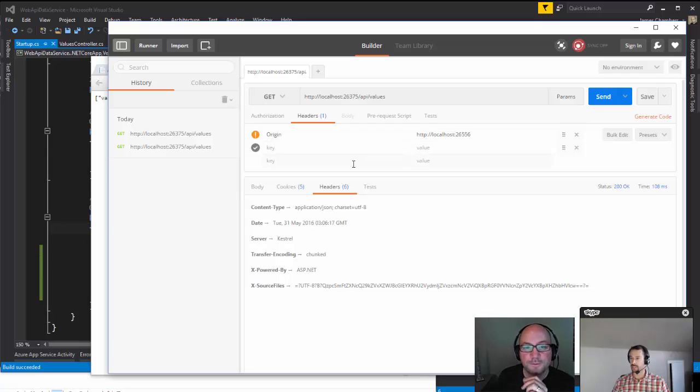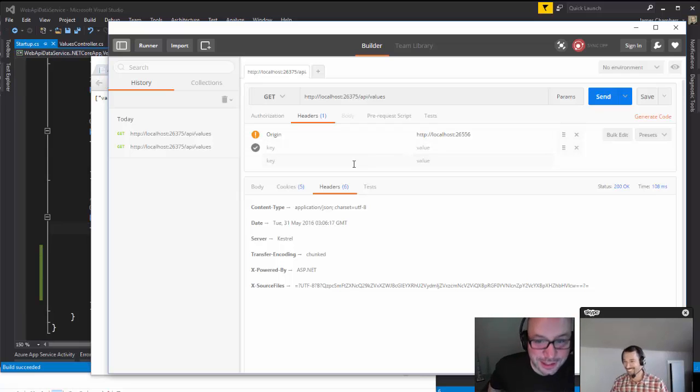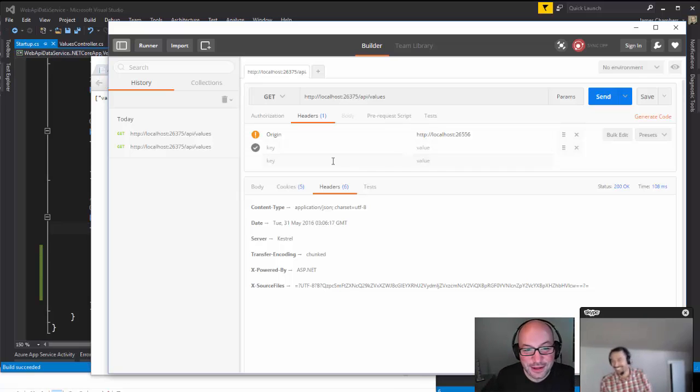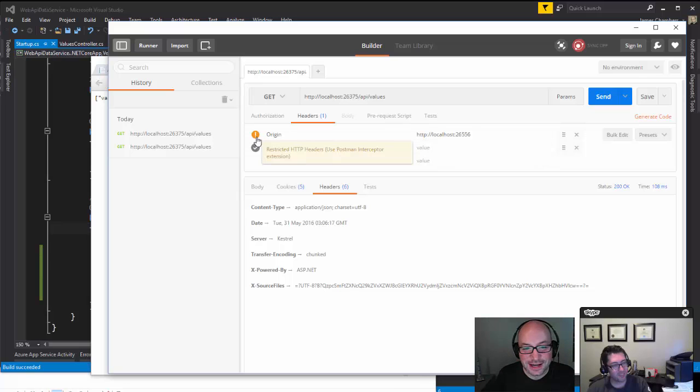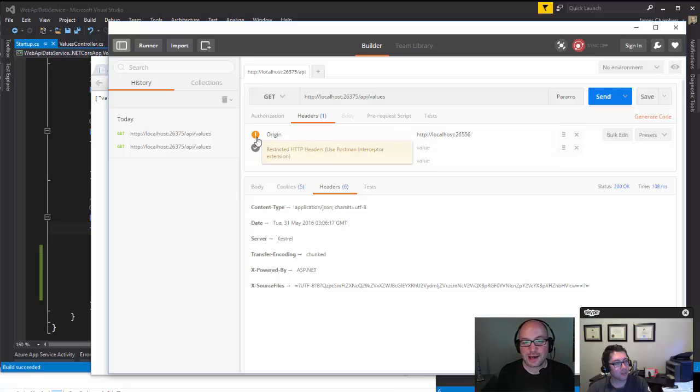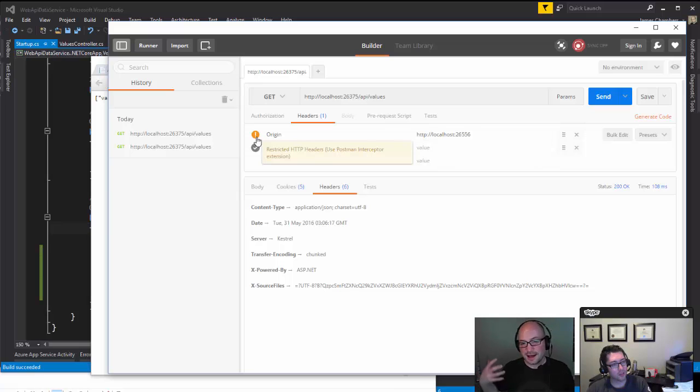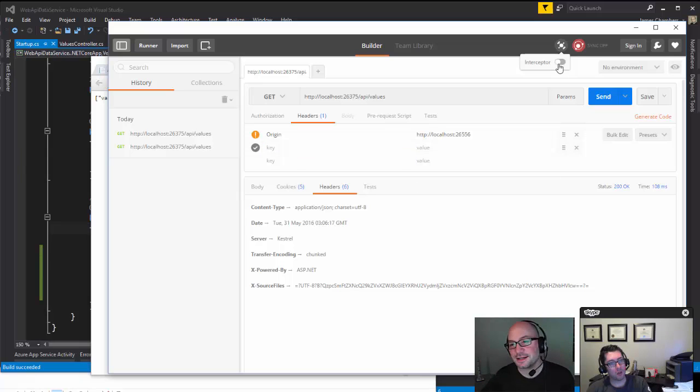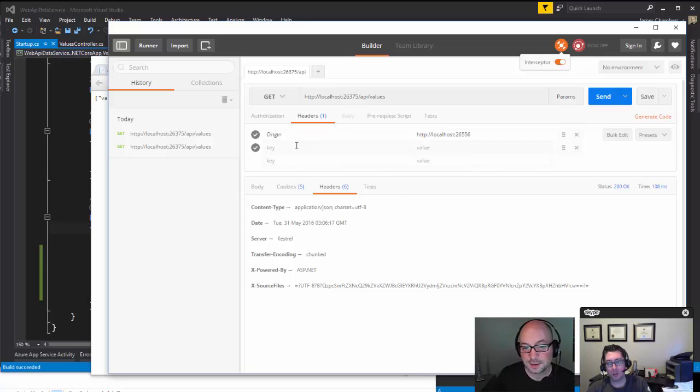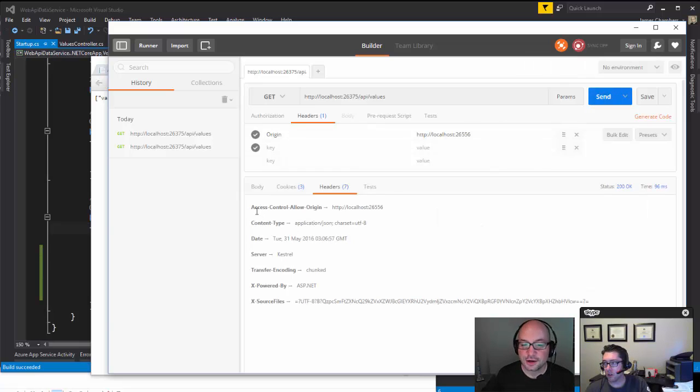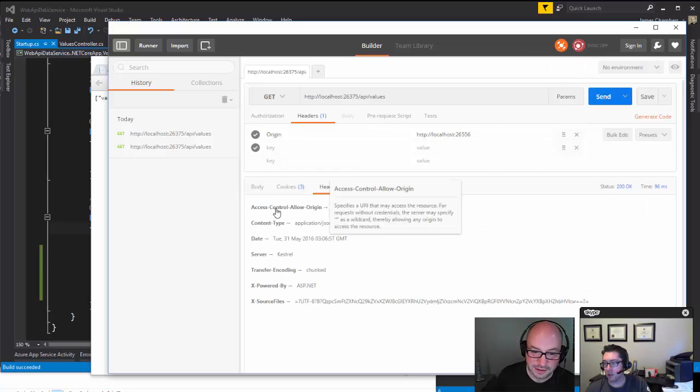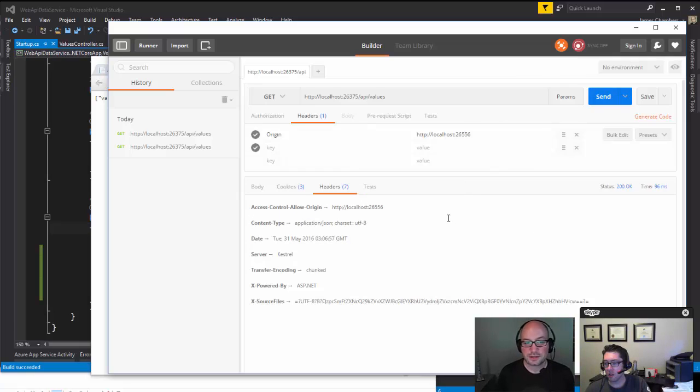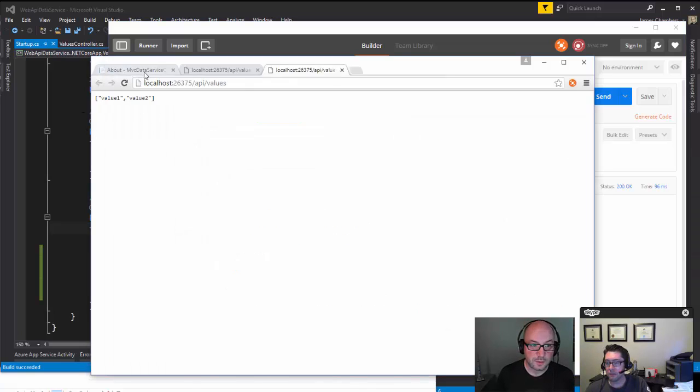There's an exclamation mark here, restricted HTTP headers, and you have to use a plugin called Interceptor for Postman. I'm so glad that I ran into that on purpose. It allows me to easily demonstrate it. I can turn on Interceptor and that allows us to rewrite the request on the fly. Now I'm going to hit send again and there it is: Access-Control-Allow-Origin. Our expected header is in our response.